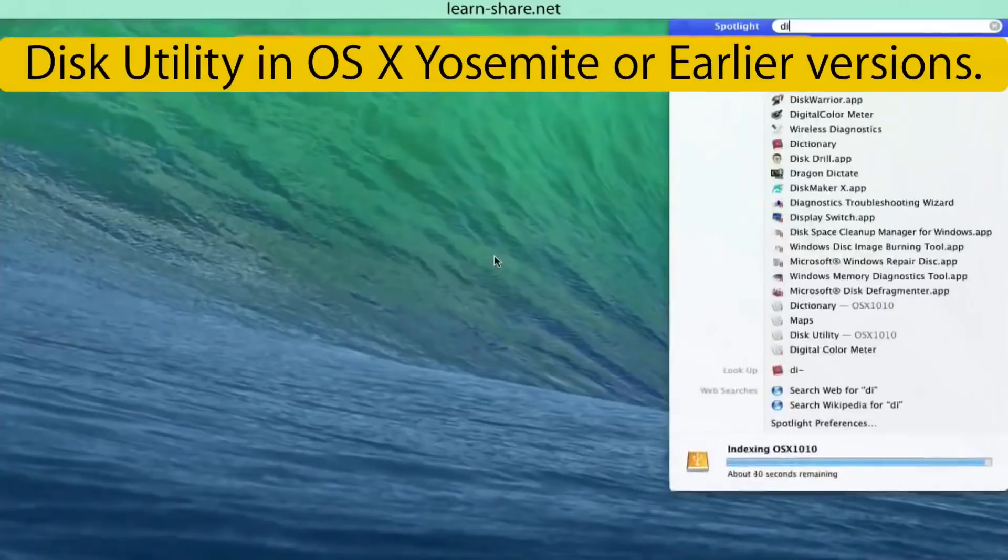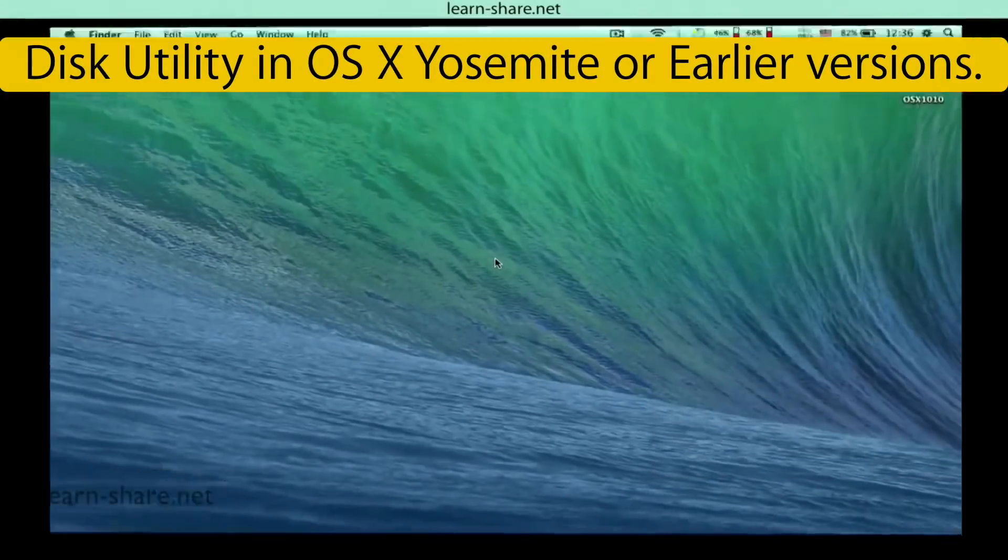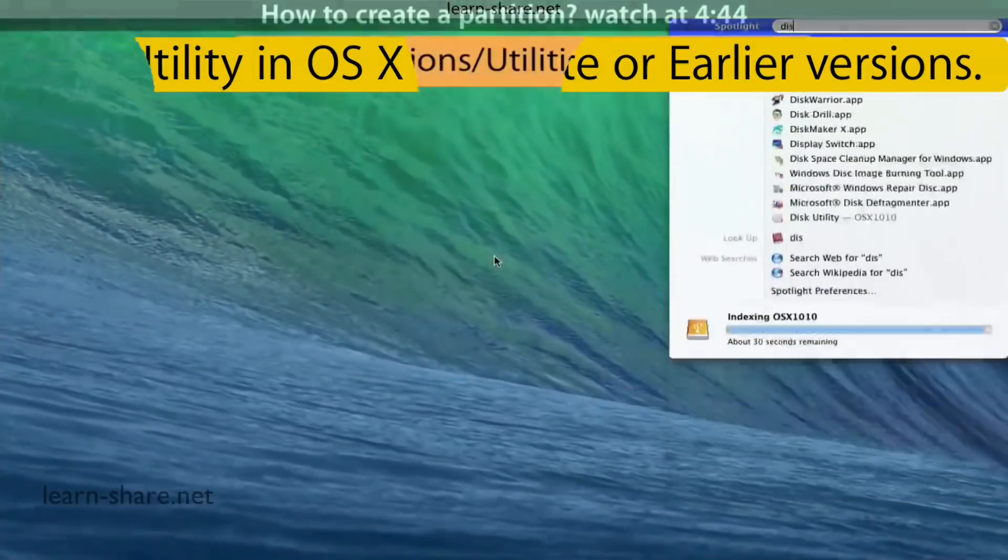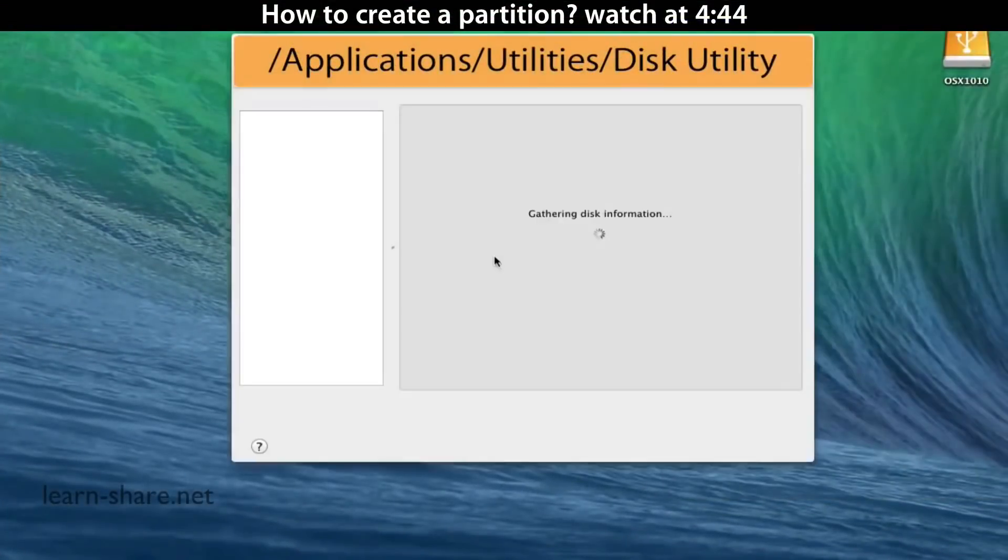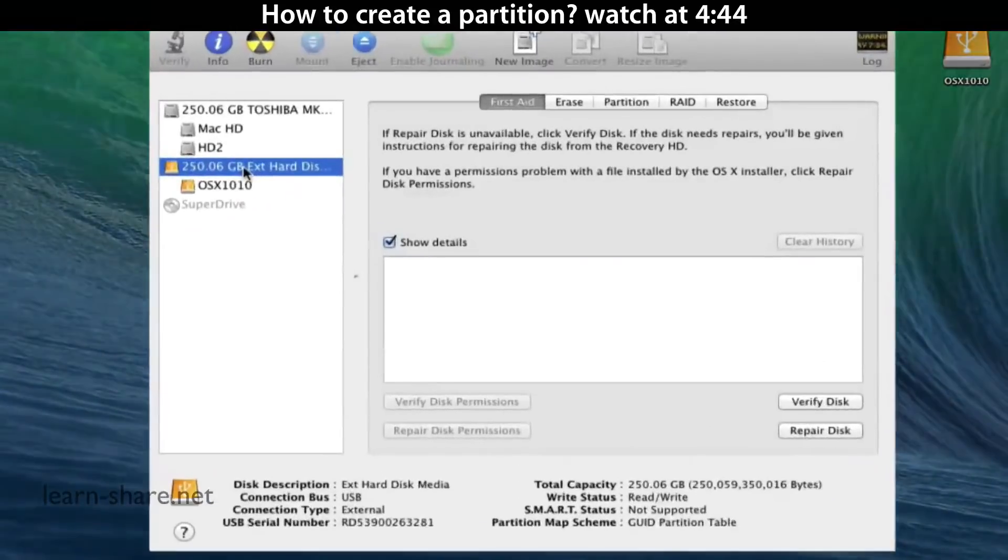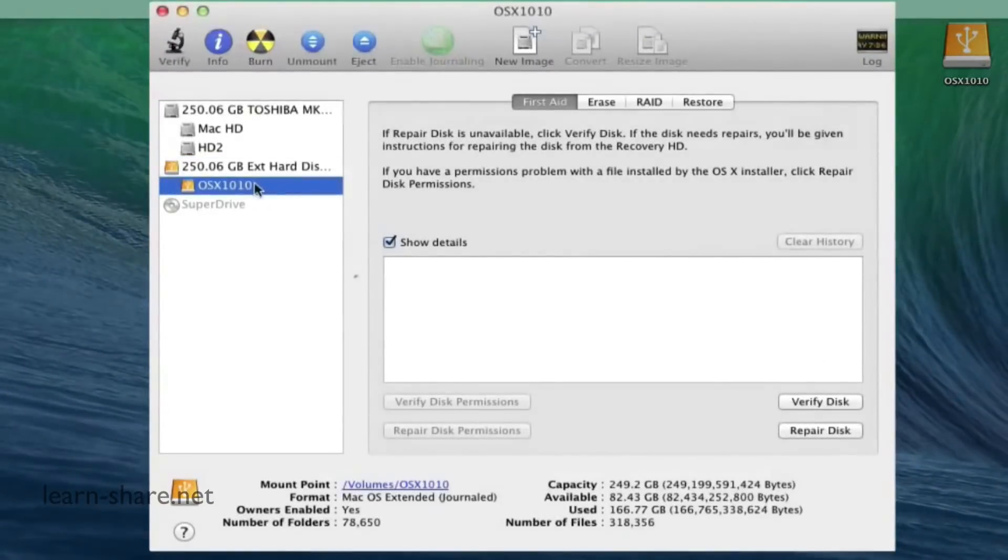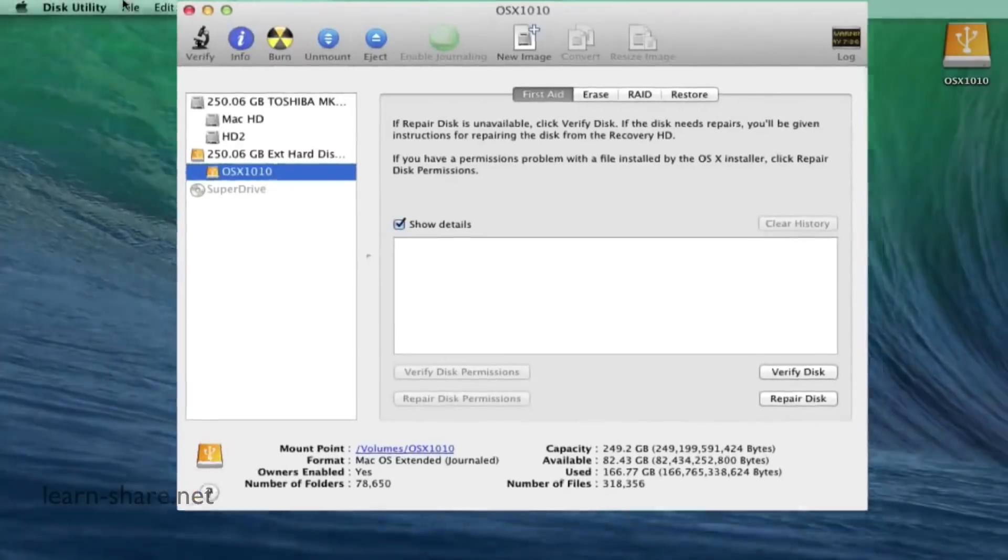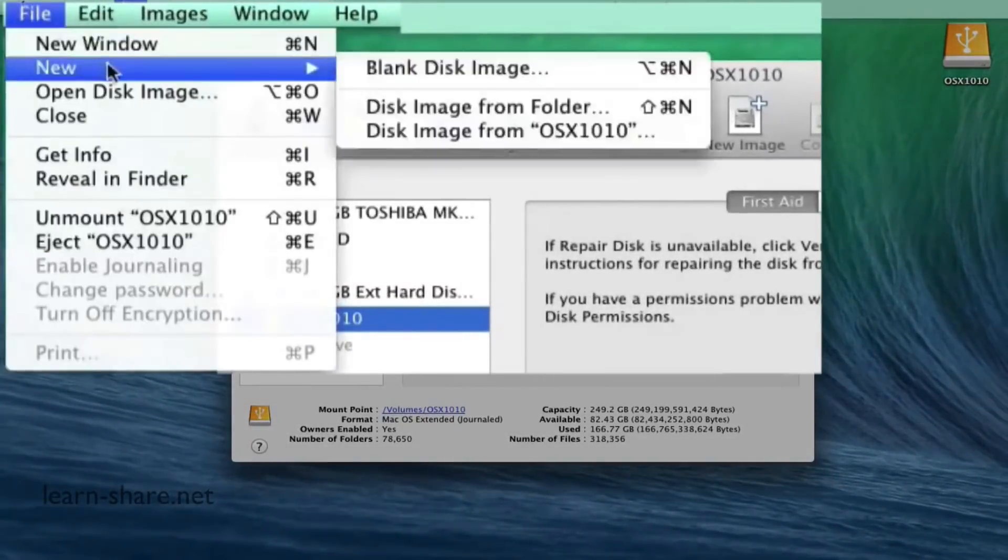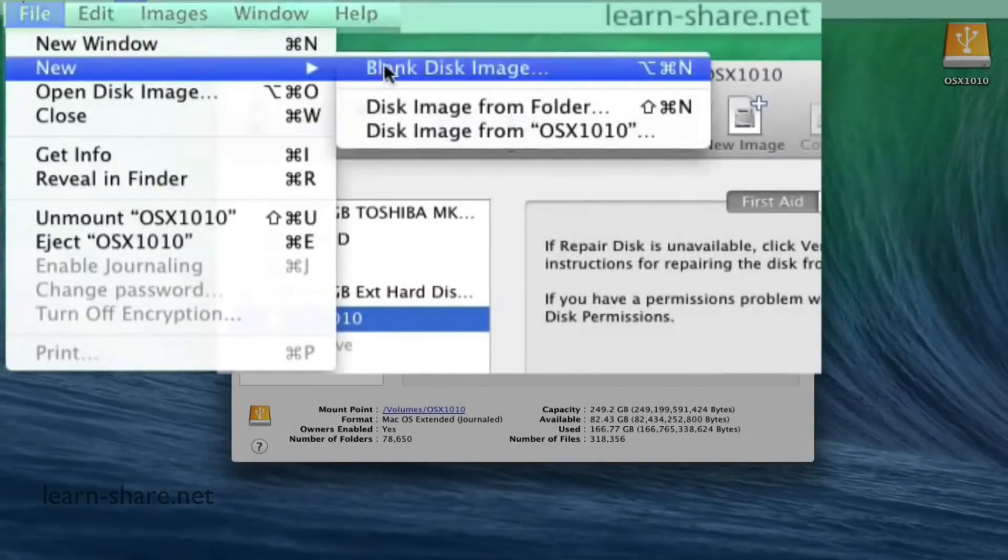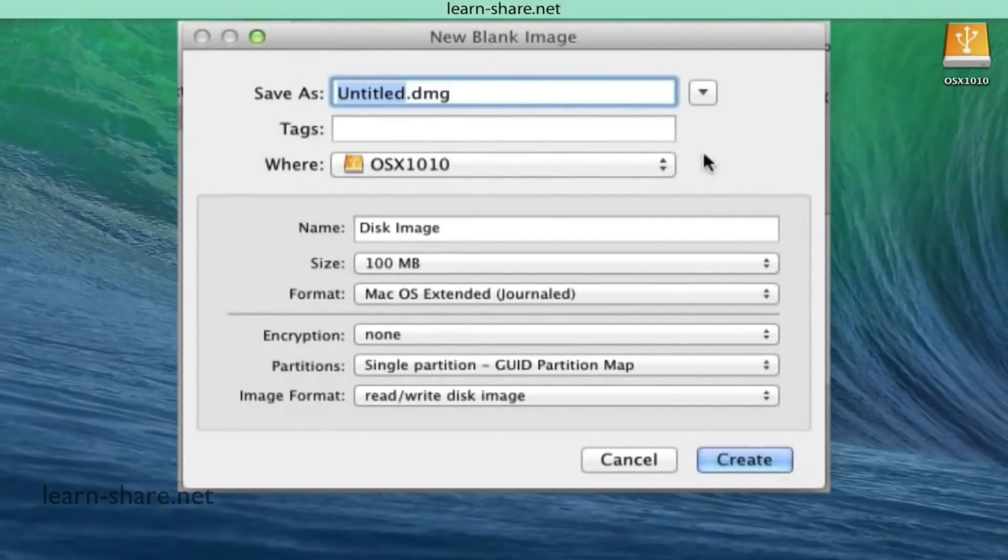Open Disk Utility in Yosemite or earlier versions. Create and select a partition in your backup disk, then go to File and create a new blank image. Now choose a name and where to save the disk image.